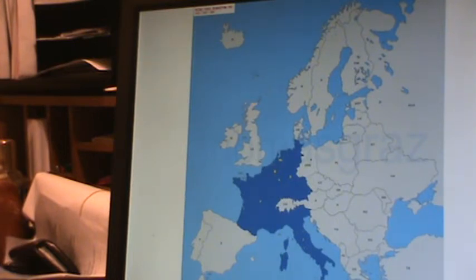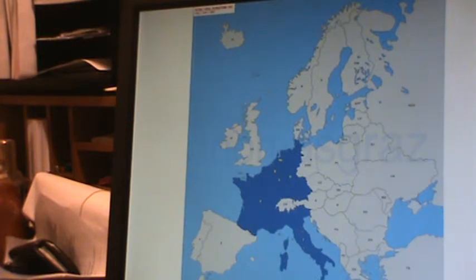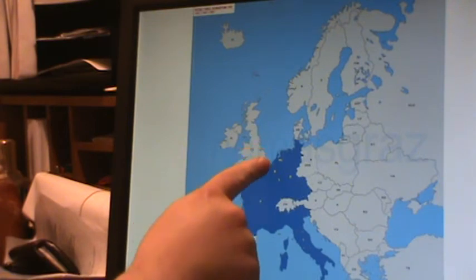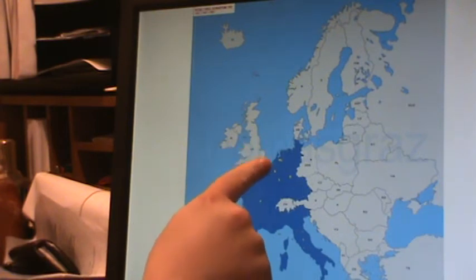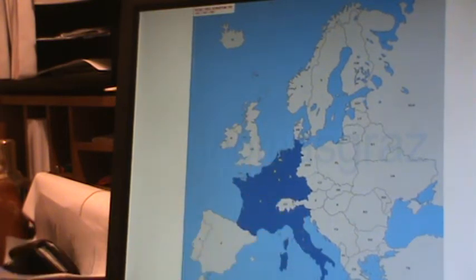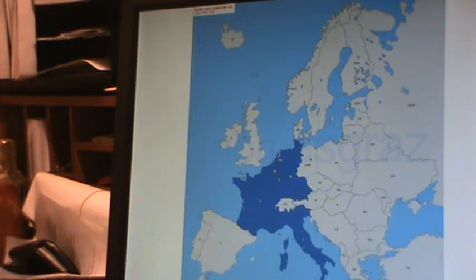the European Economic Community. It was made up of West Germany, the Netherlands, Belgium, Luxembourg, France, and Italy — six countries.